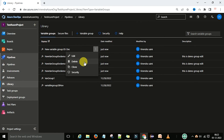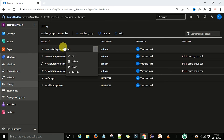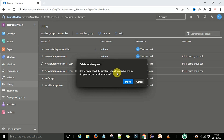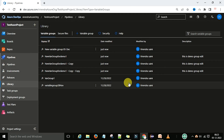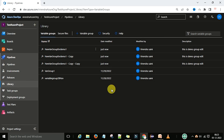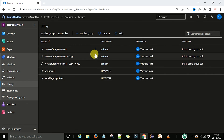Now, if you want to delete a variable group, you can come to the more options menu and select the variable group. Then click delete and confirm the confirmation message. Now you can see the variable group is deleted.